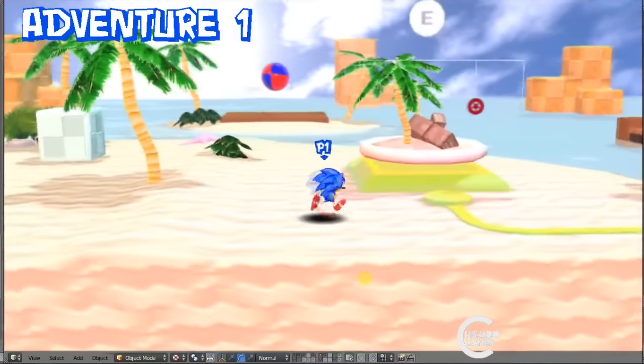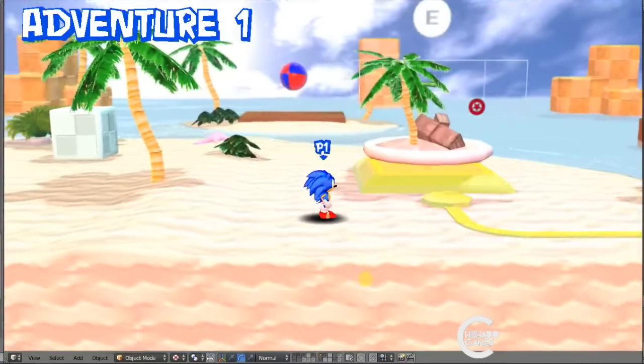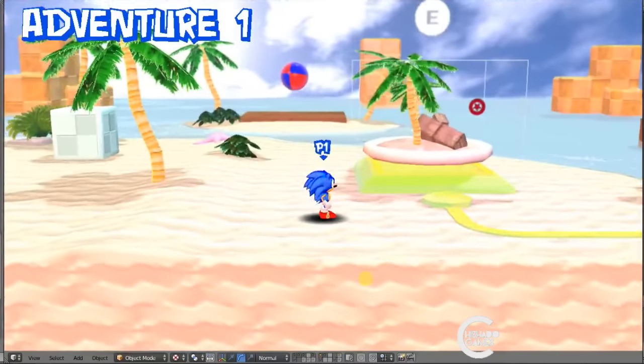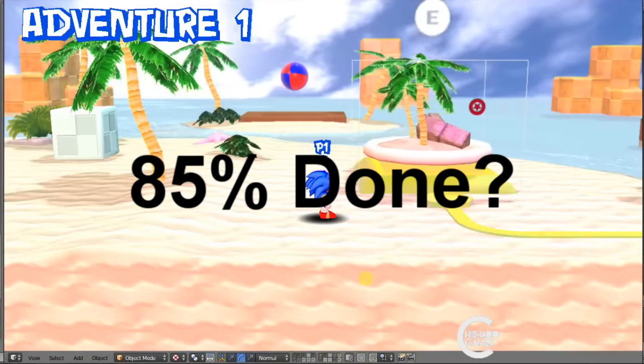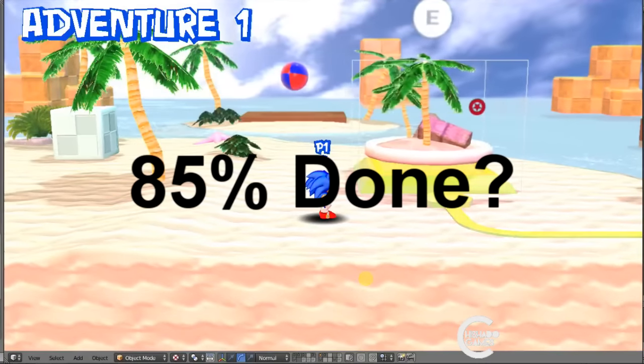So the good news is that the game is about, I'd say, 85% done.